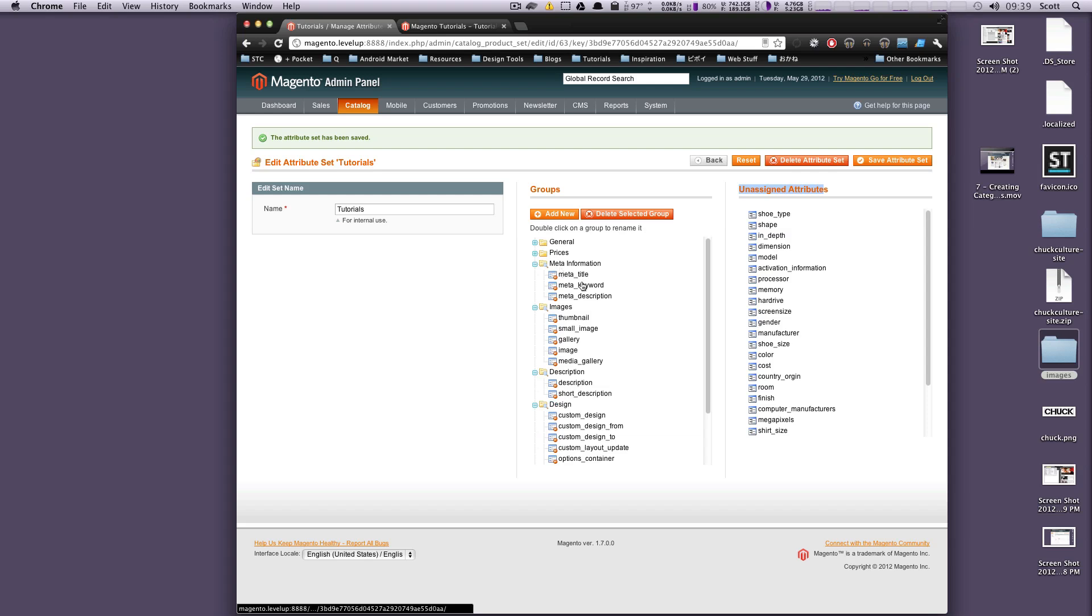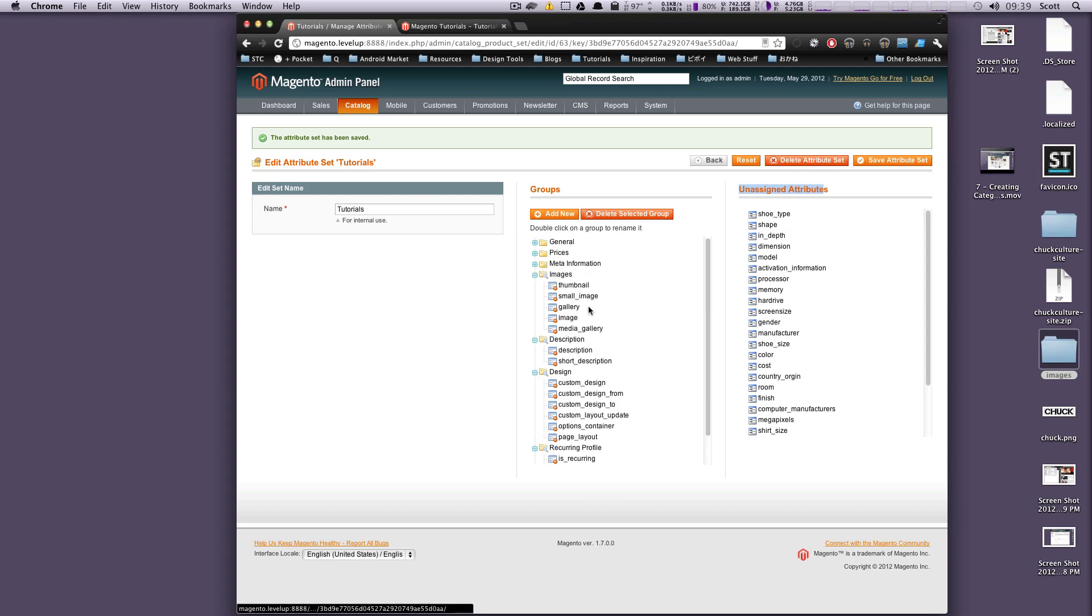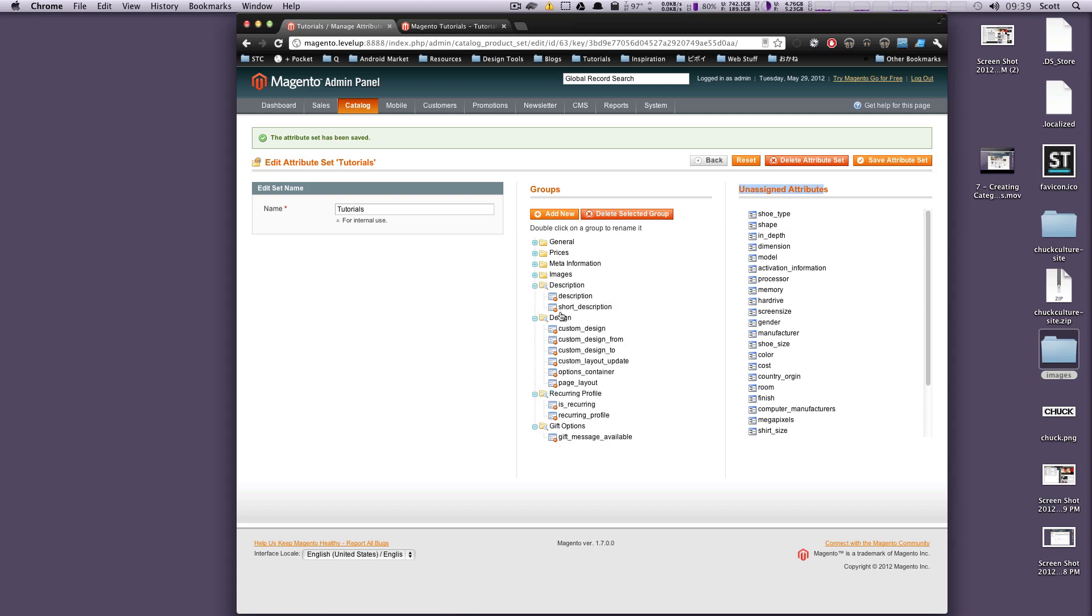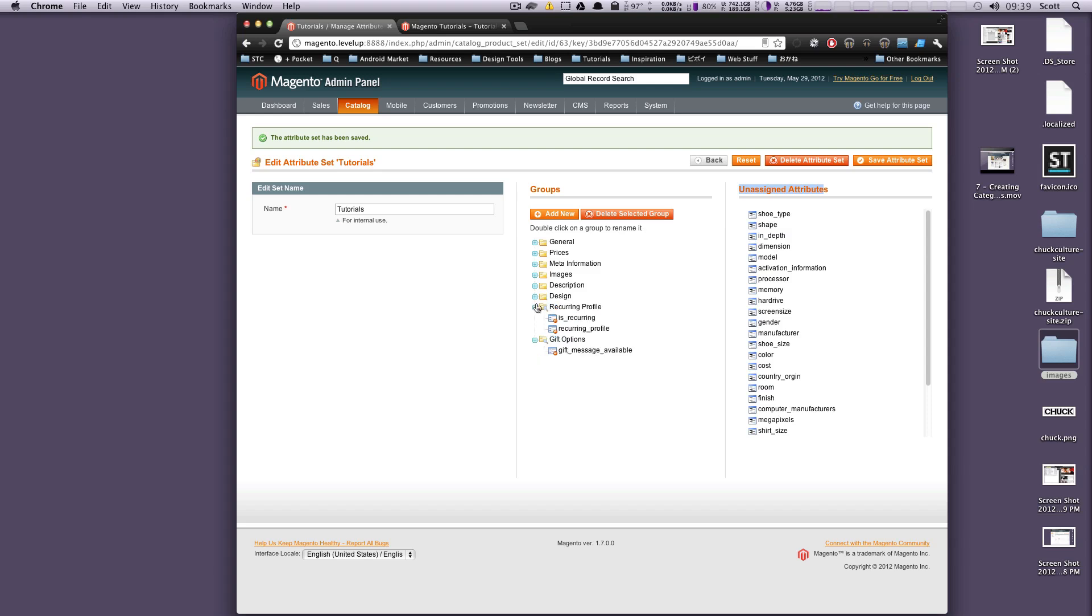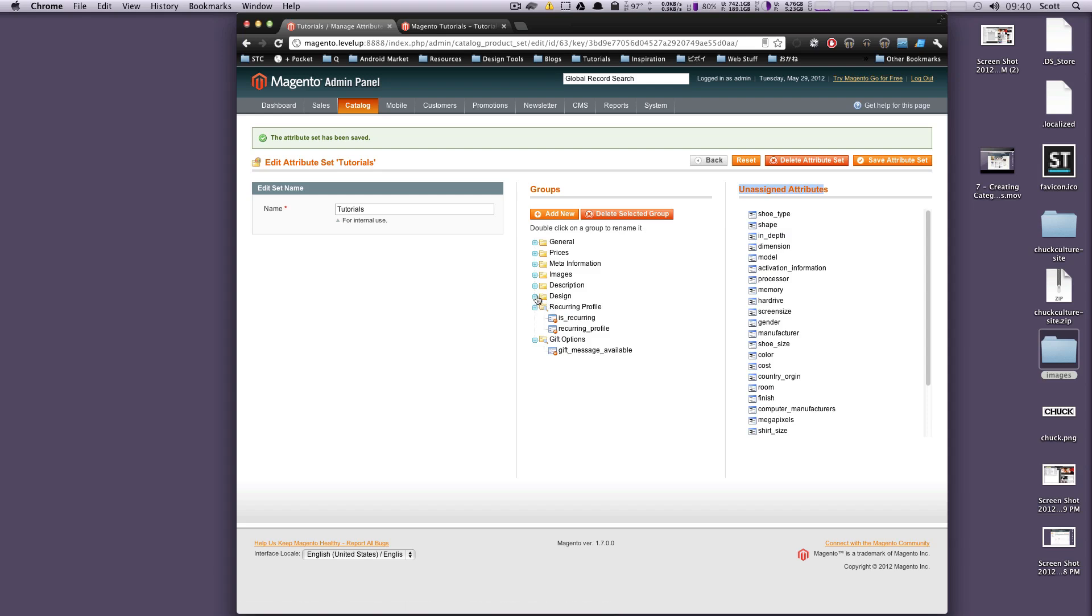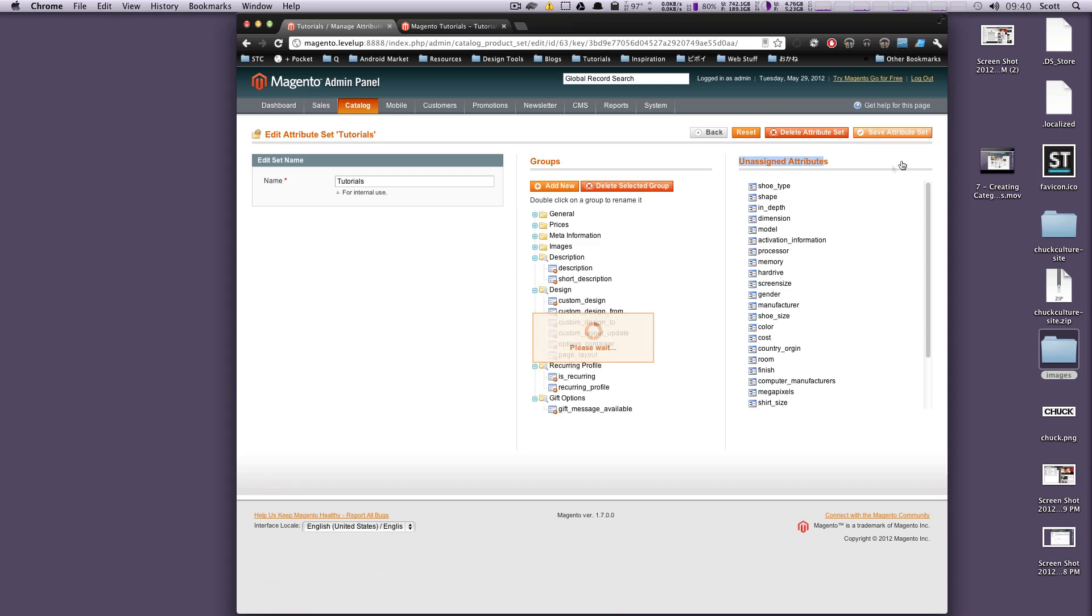Meta information - meta title, keyword description, perfect. Images - thumbnail, small image gallery. Yep, cool. So design, description. This is all stuff that is normal and stuff we can't remove anyways. Recurring profile, gift options. When we create a product, I'm going to go through each of these and show you what they do. However, just know that these are ones that you cannot remove for now. We're just going to click save attribute set.